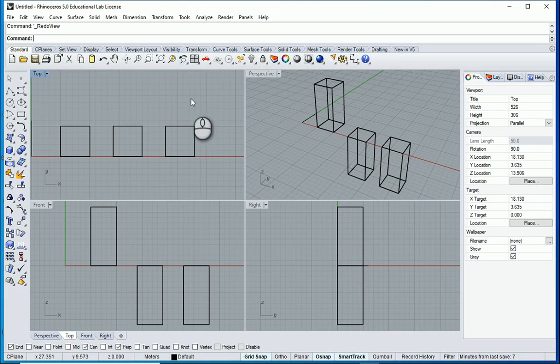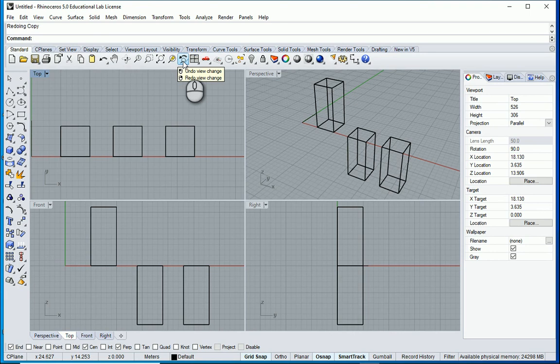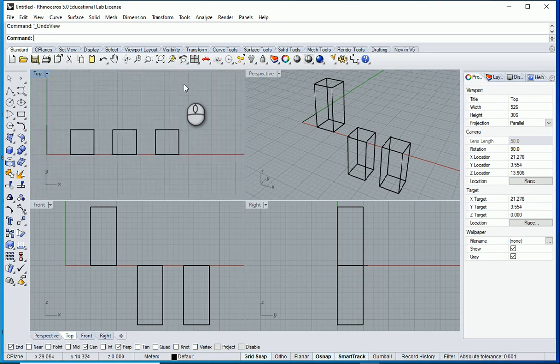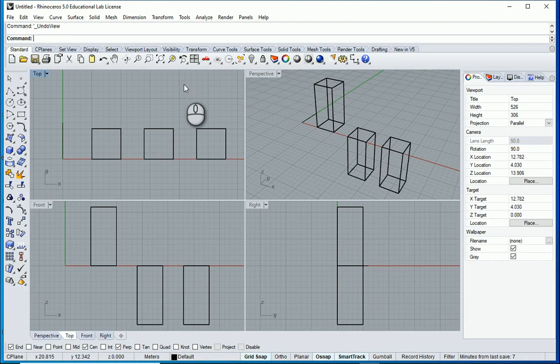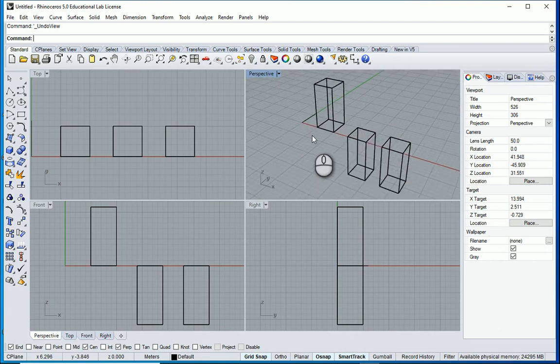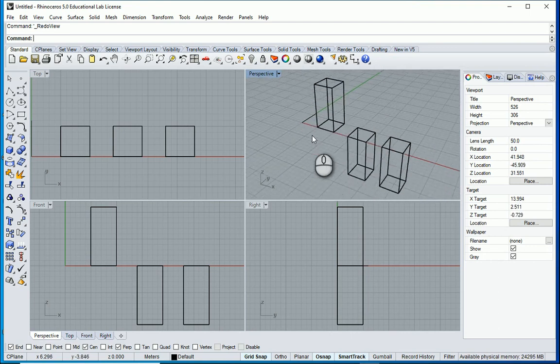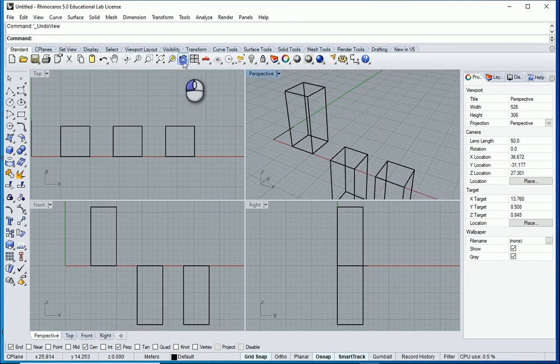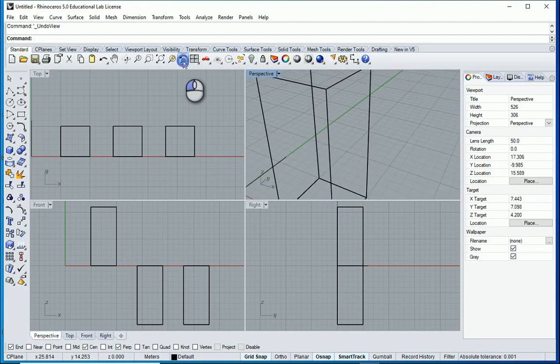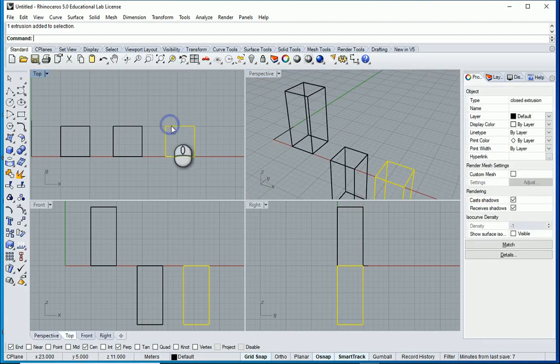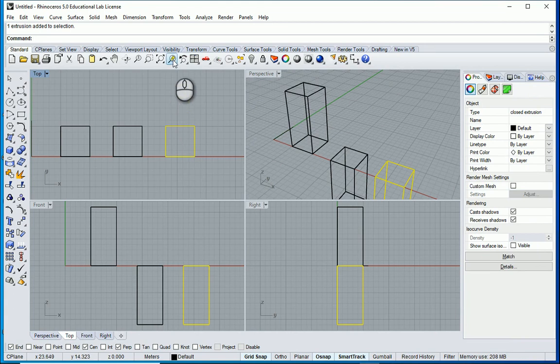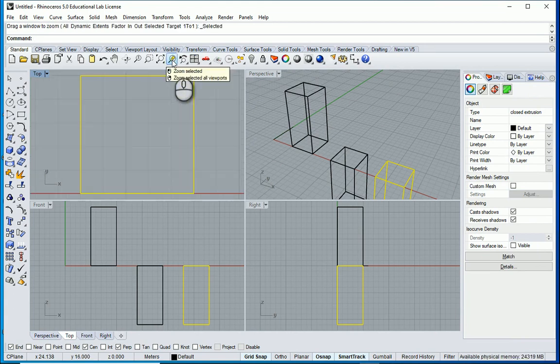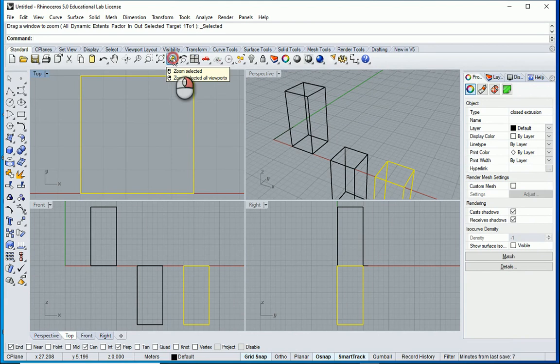You know that for undo redo you can use ctrl z ctrl y, for undo redo zoom you can use the home and the end key of the keyboard. So I can go with home to go back in the zooms or I can go with the end to actually move forward. I can do it in other views too. Another useful item here is if you select one item and you just want to zoom on that one item you can actually do it from here for one view or right click on this icon to zoom on the selected objects in all four viewports.